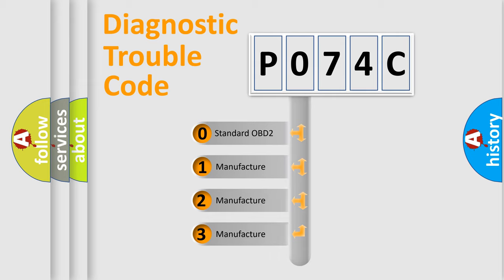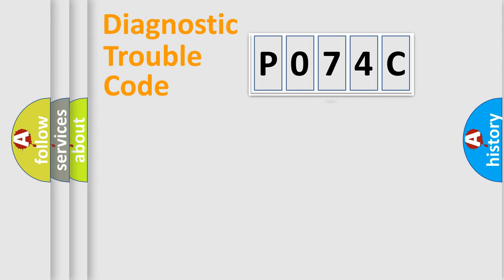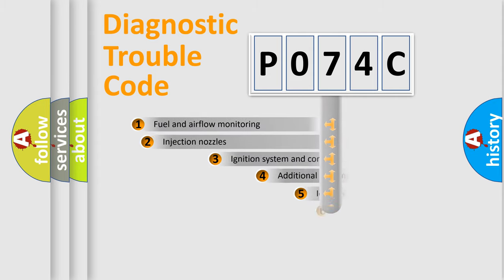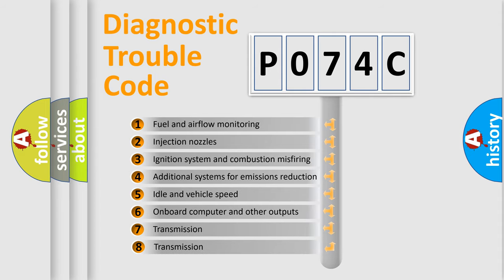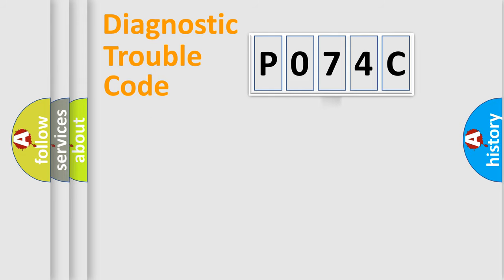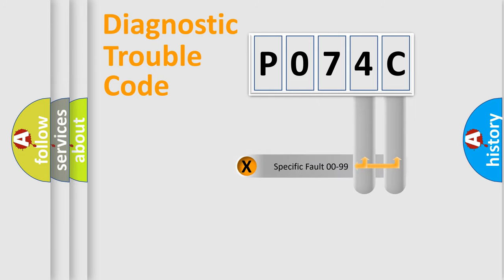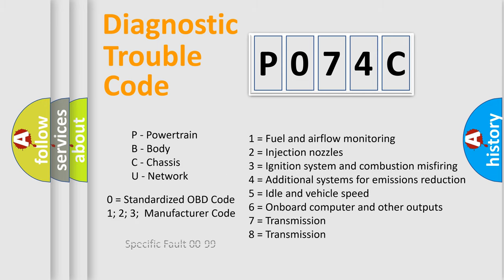If the second character is expressed as zero, it is a standardized error. In the case of numbers 1, 2, or 3, it is a more prestigious expression of the car-specific error. The third character specifies a subset of errors. The distribution shown is valid only for the standardized DTC code. Only the last two characters define the specific fault of the group. Let's not forget that such a division is valid only if the second character code is expressed by the number zero.